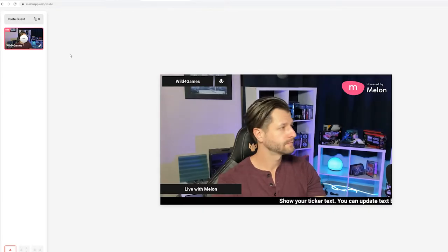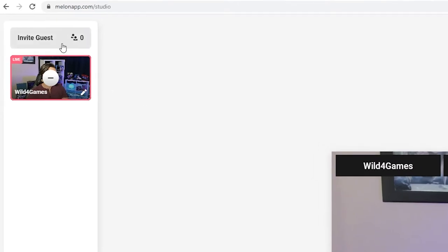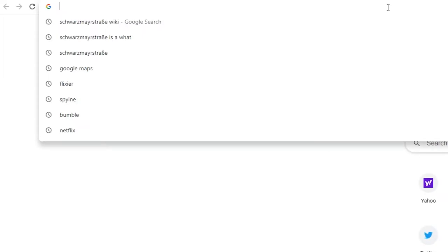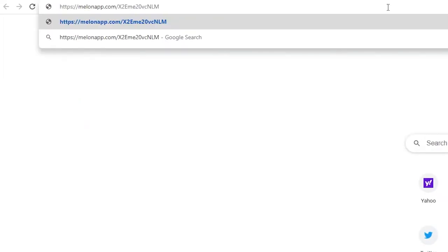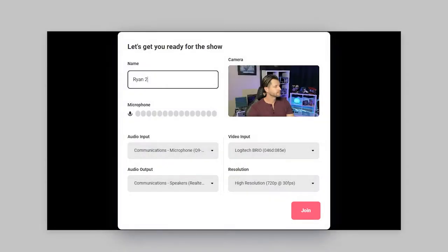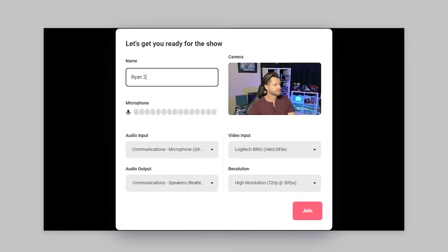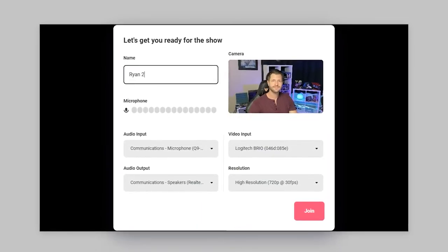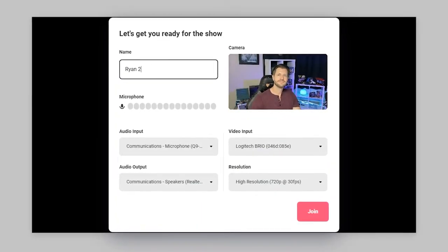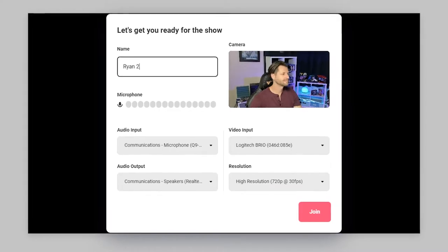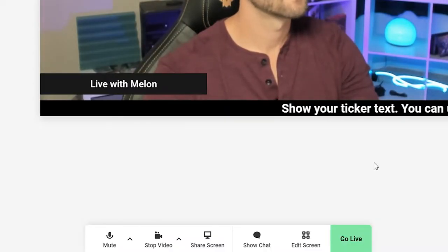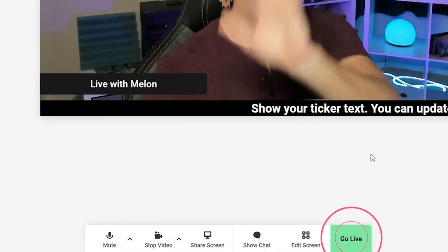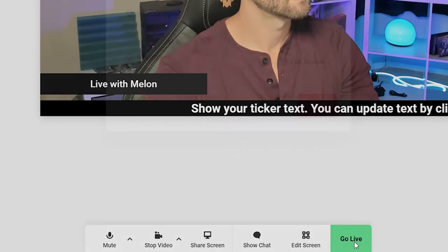To invite guests, all you need to do is send them an invite link, which you can do in the top left corner. Guests do not need to make any accounts — they can join your broadcast by clicking on the link you sent them. This is one of the best features of Mellon; they made it super simple for your guests.